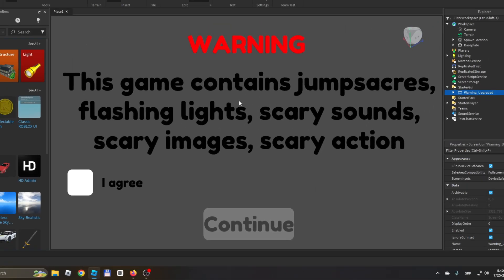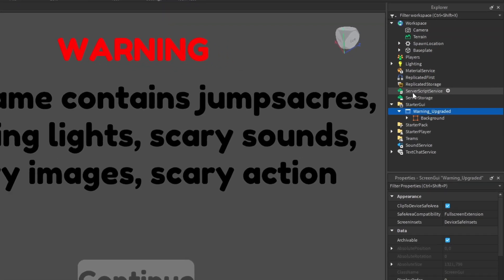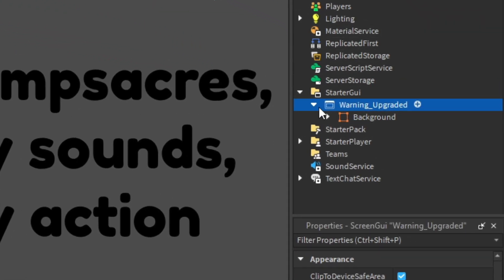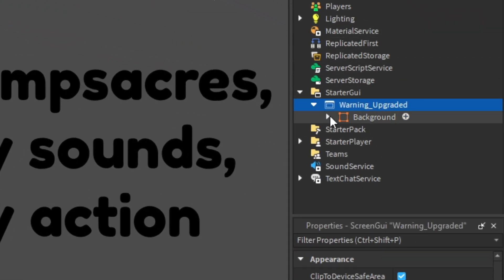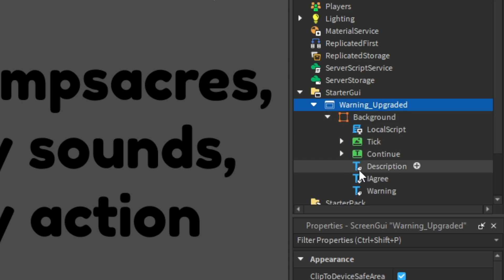Basically I have changed it so that you have to click I agree before going to continue. All you want to do - if you want to change the text, you want to open this UI, go to Background.